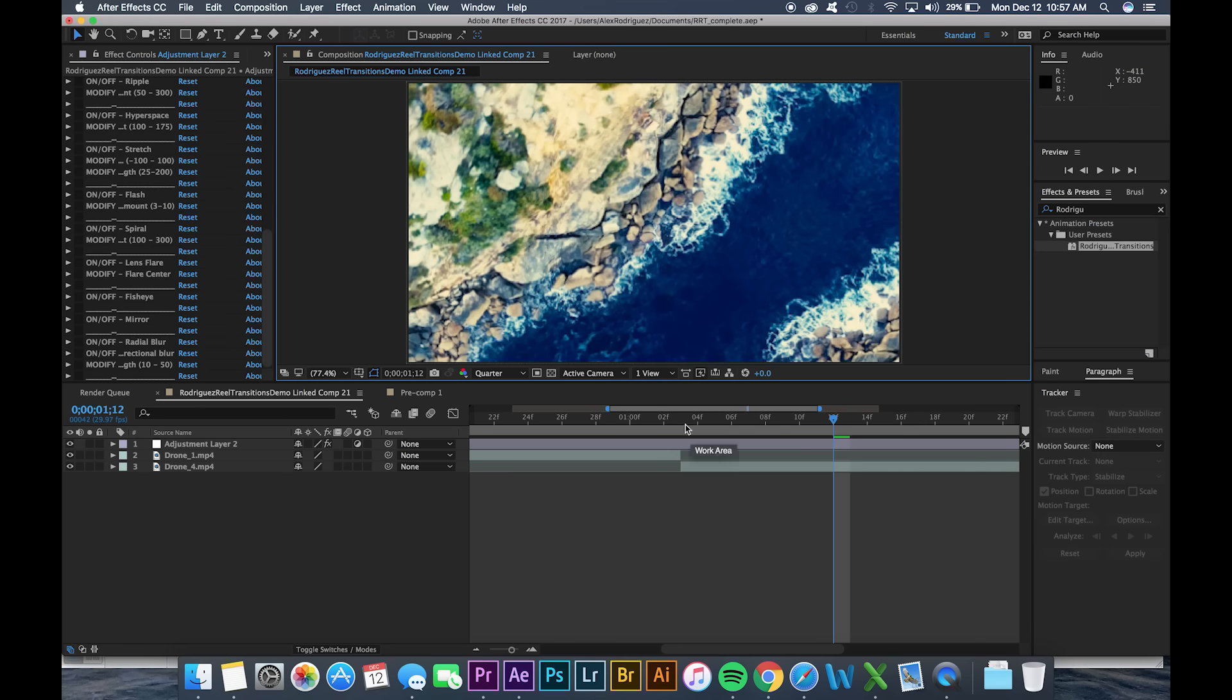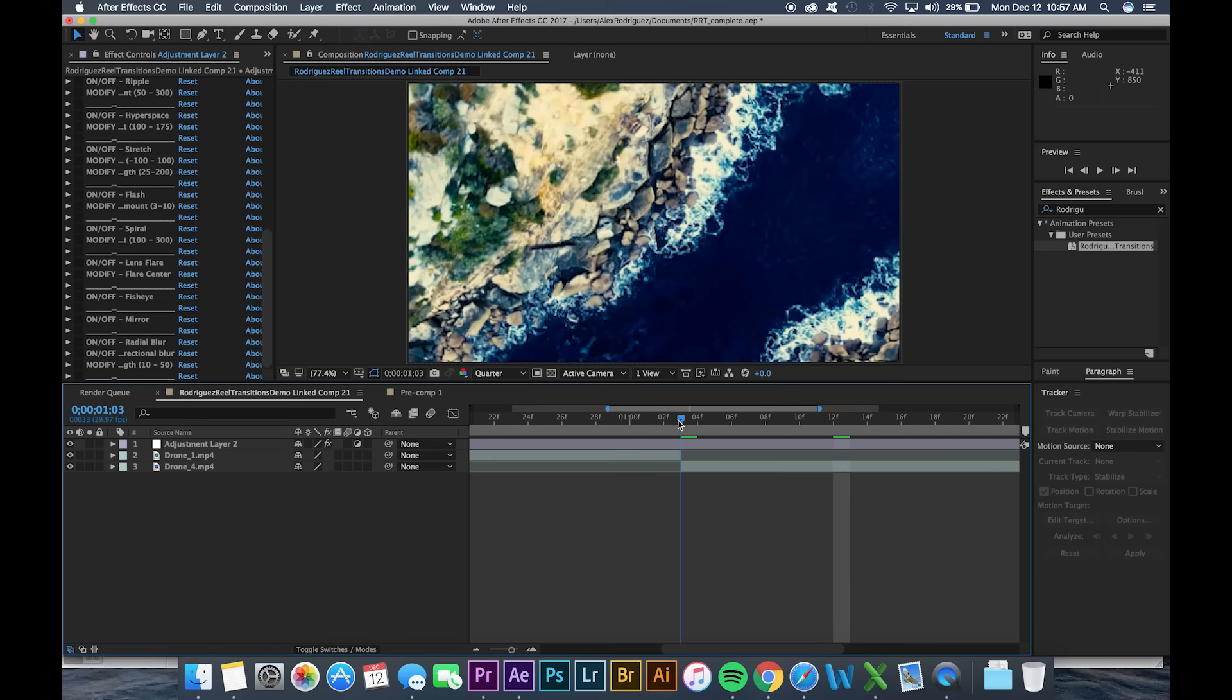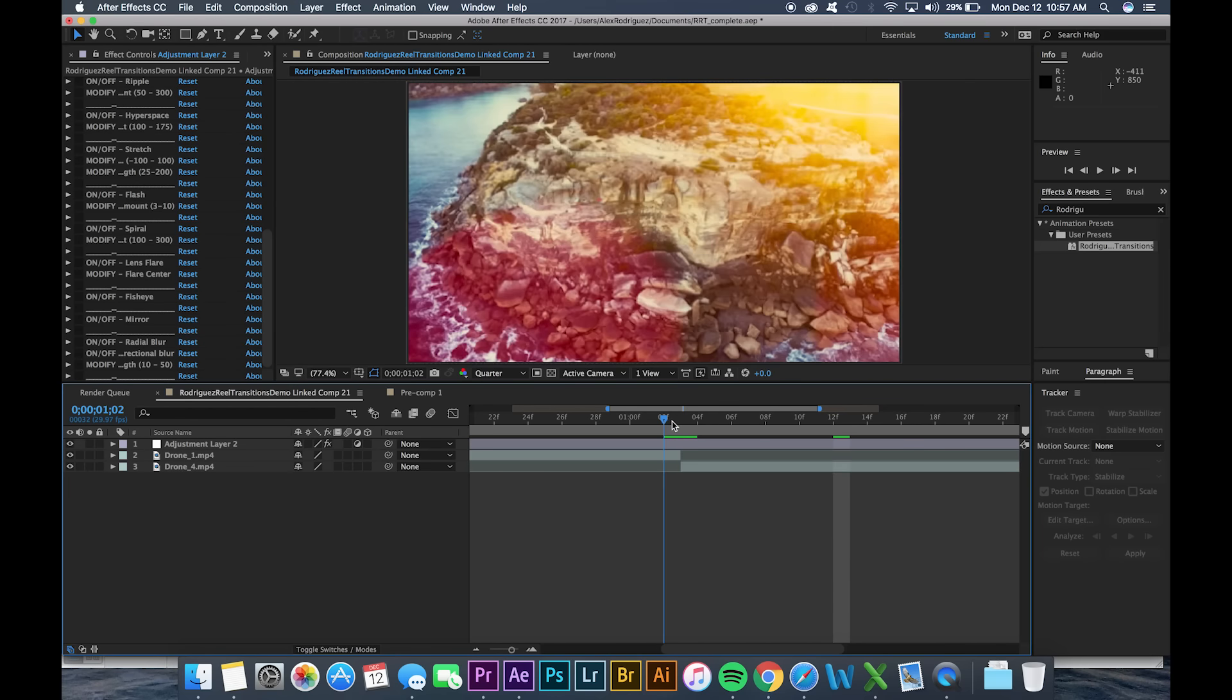Next I'm gonna take my playhead and I'm gonna move it to this last frame before the two clips change which in my case is this frame right here.